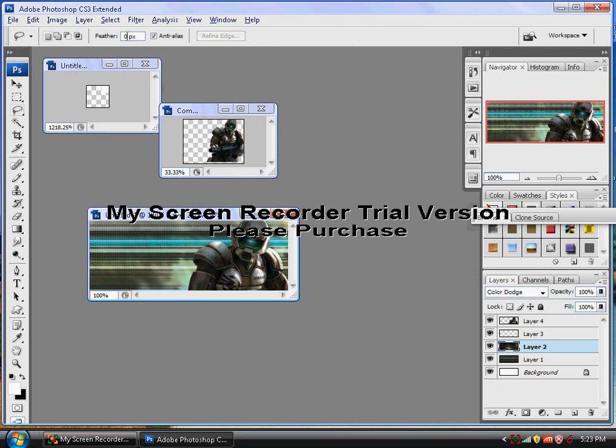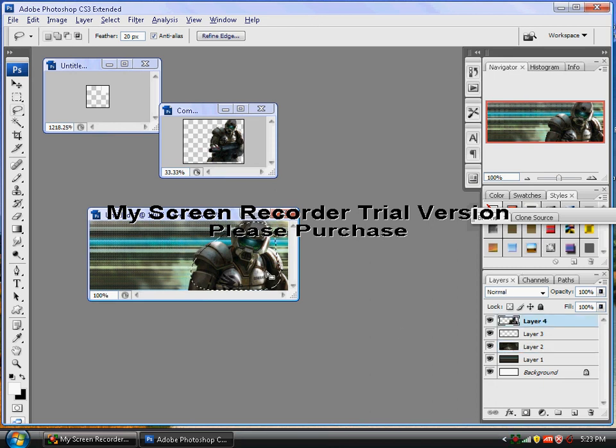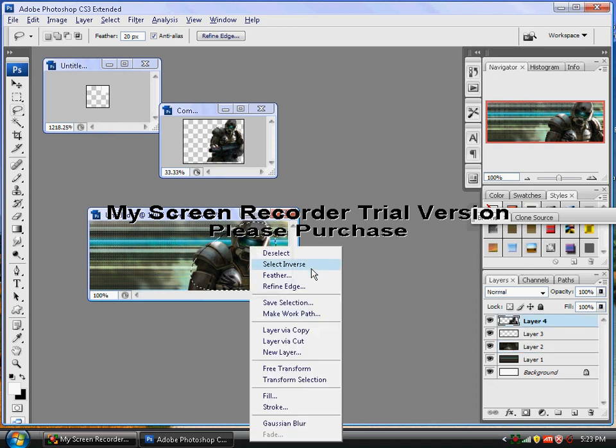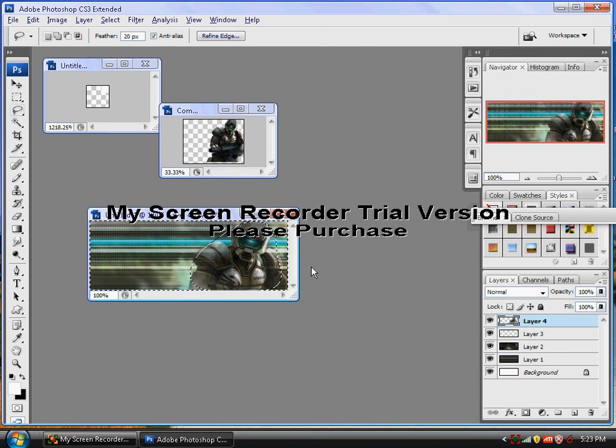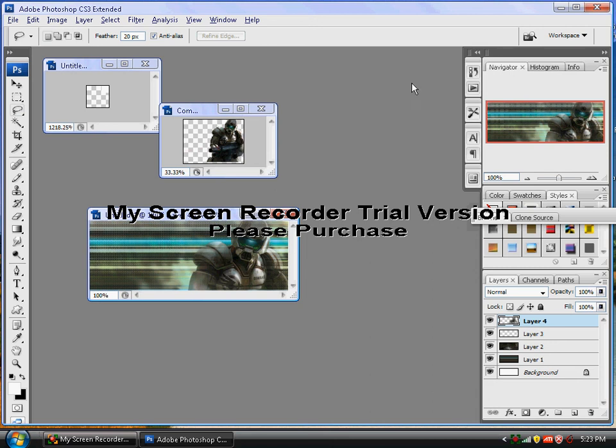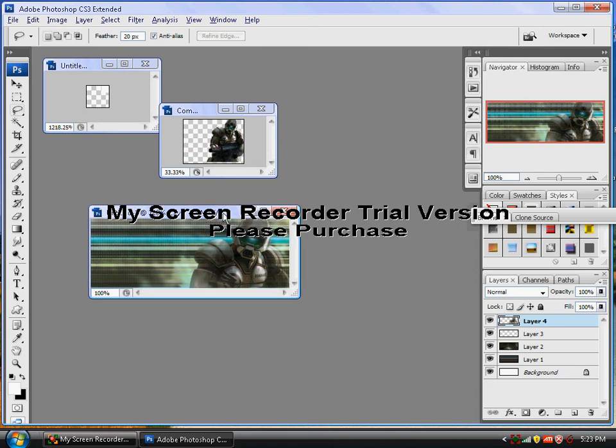And then just what you want to do is change your feather to 20. And get your Lasso tool. Go around the render. Choose your render layer. Go to right click. Select inverse. Delete. Control D. Oh, no. Control D. And that will kind of make it fun with the render. And then if you want, you can smudge it. Which we're not going to do in this tutorial.